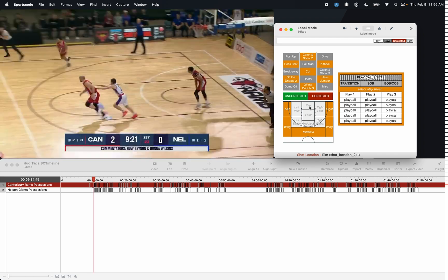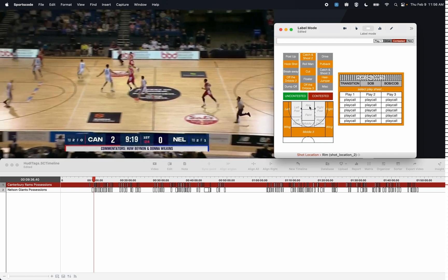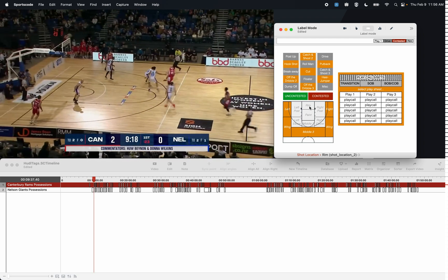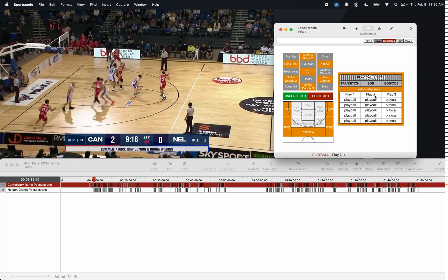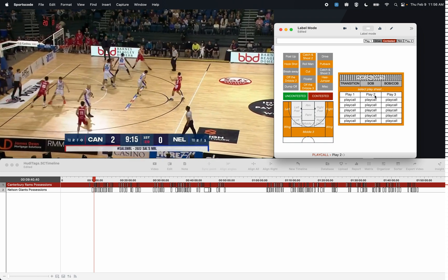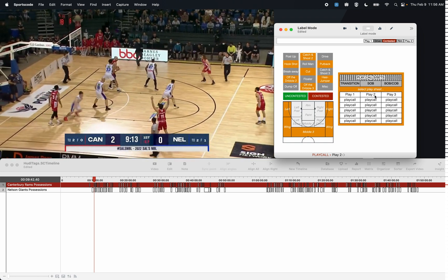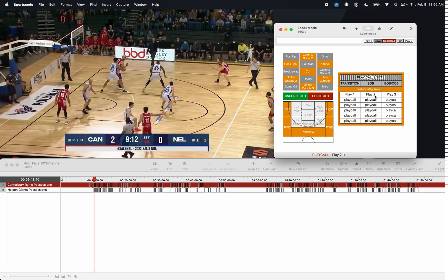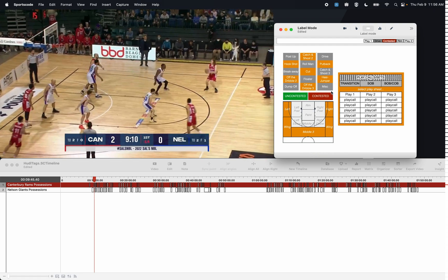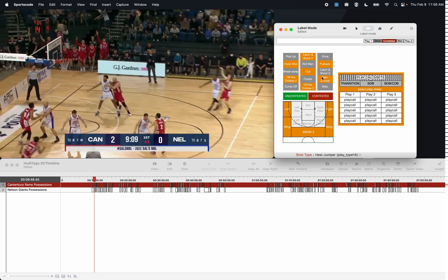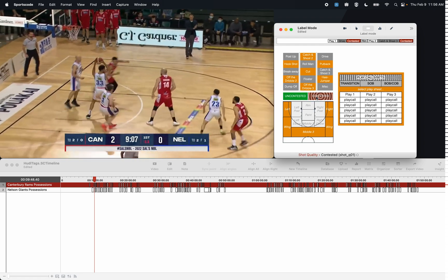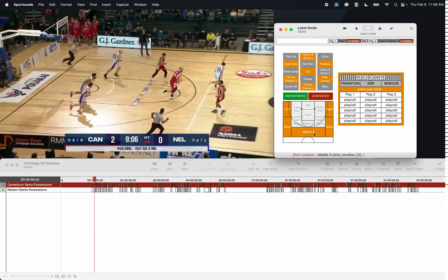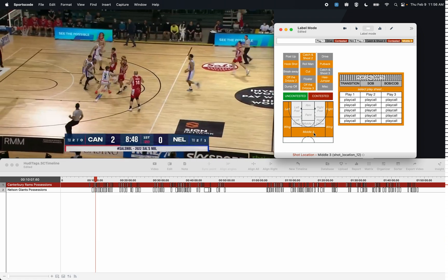I can then click Tab to go to the next clip. I can then watch this clip and let's say this was Play Two. I can then watch the video and I have more time to insert what I want to insert. So this was a catch-and-shoot three that was contested from the middle part of the three-point line.